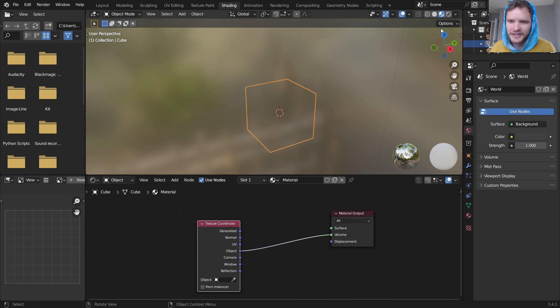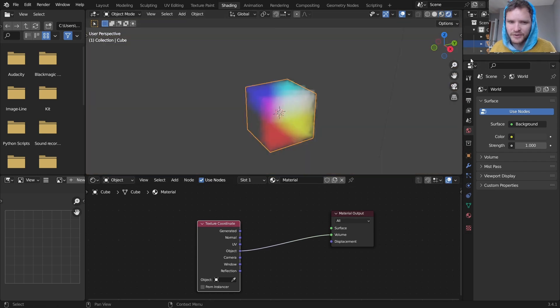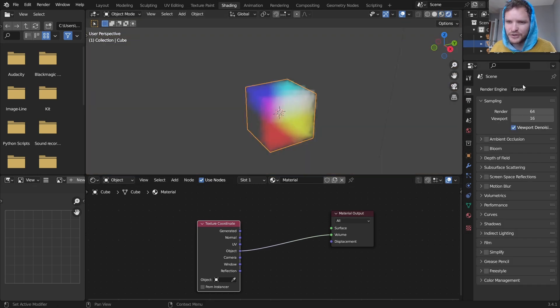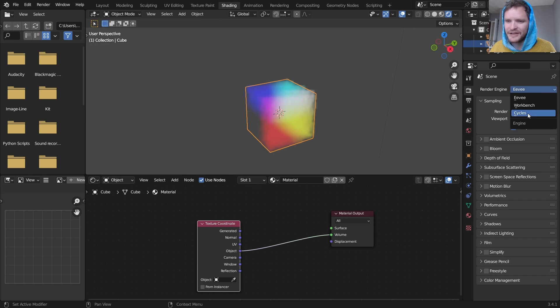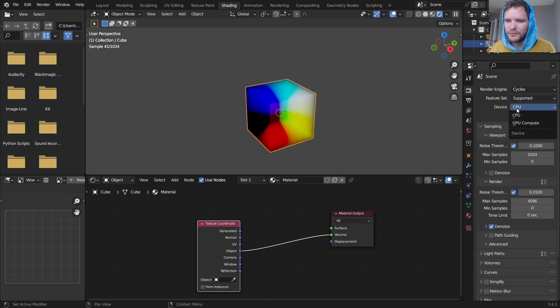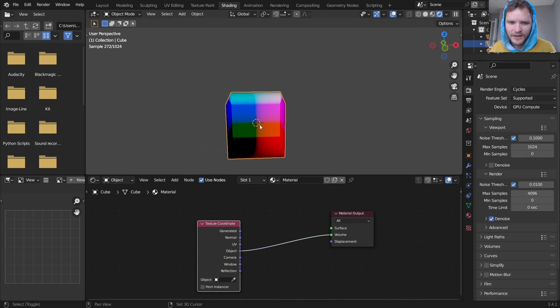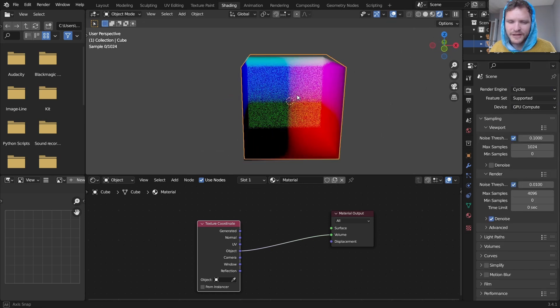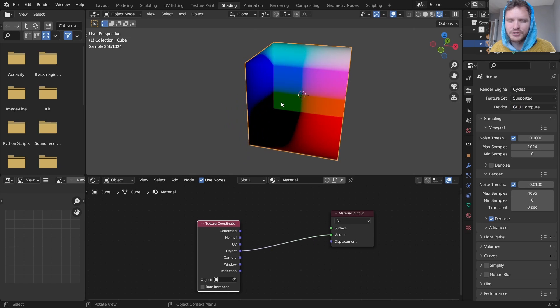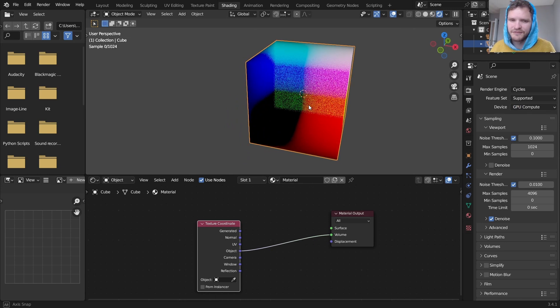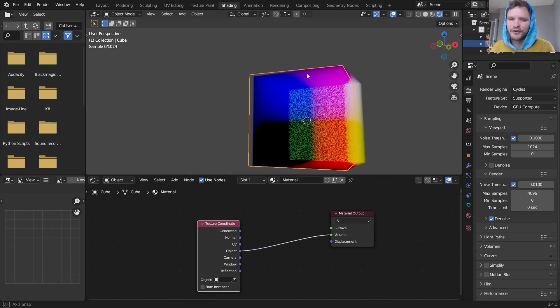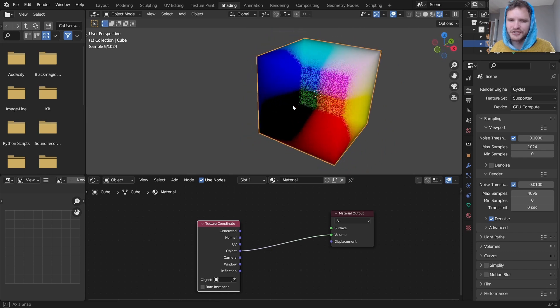You're going to see nothing here, this is because we have to be in rendered mode and preferably we're going to be in Cycles here and you can see that we have our object coordinates are XYZ going to positive and negative as a volume that we can actually see through.